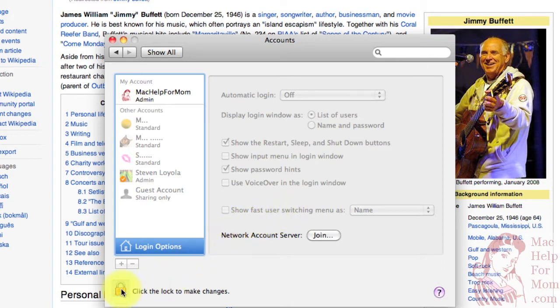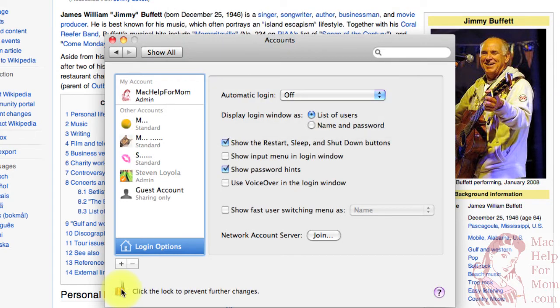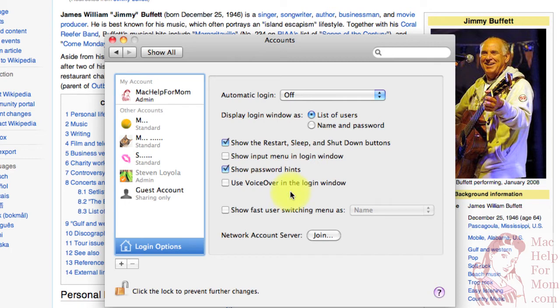Then type in your password, and now you can go make changes. The thing you want to change here is Show Fast User Switching Menu.